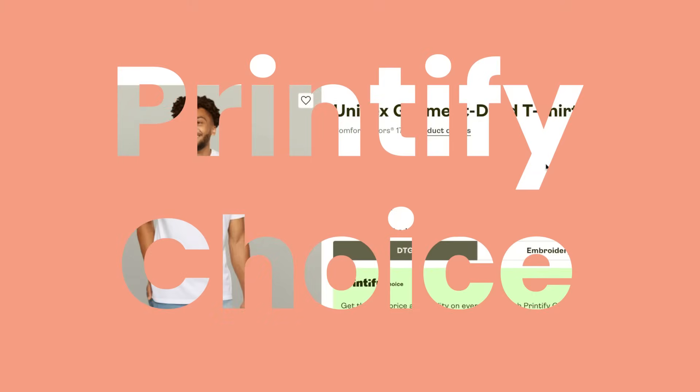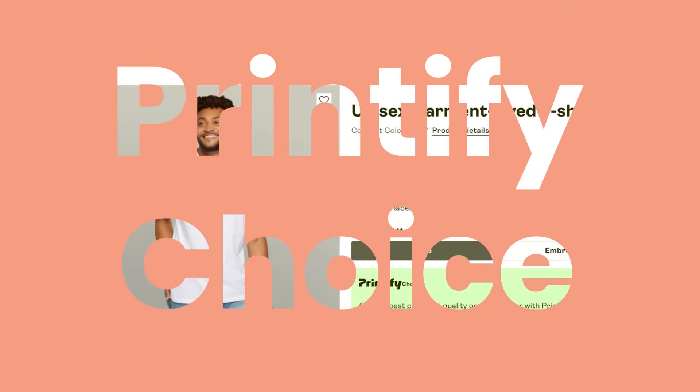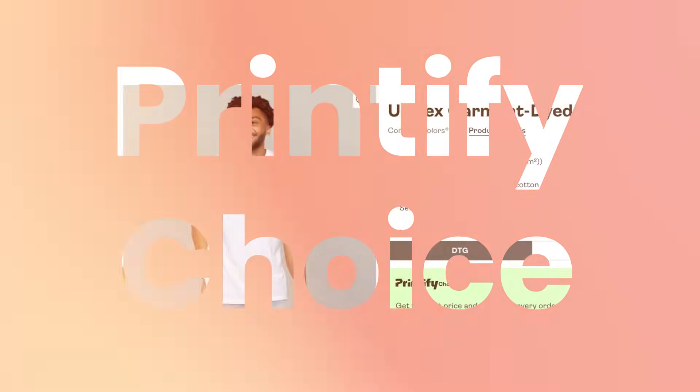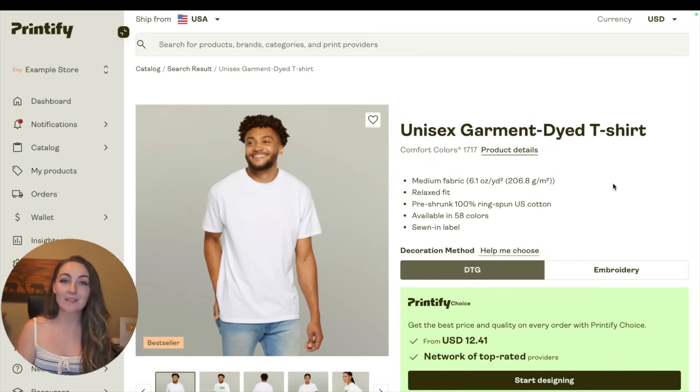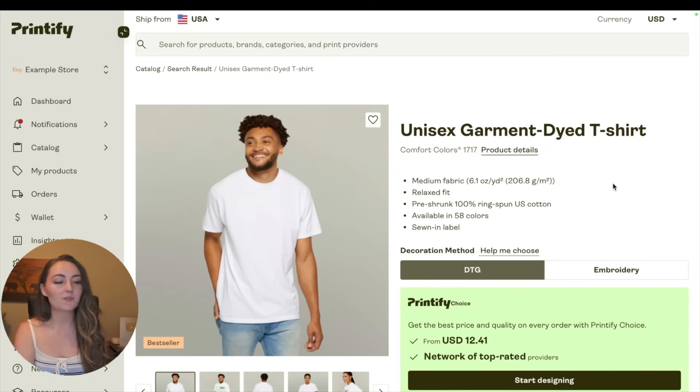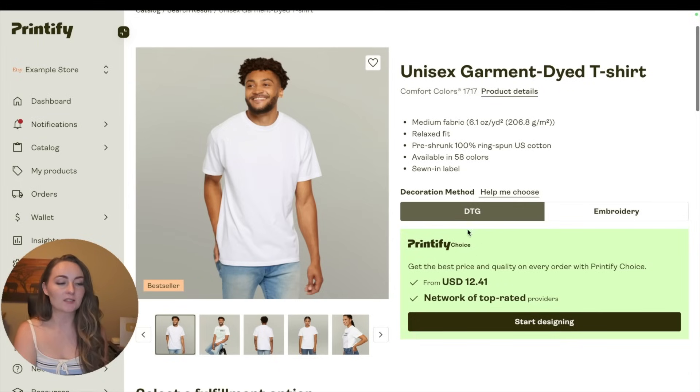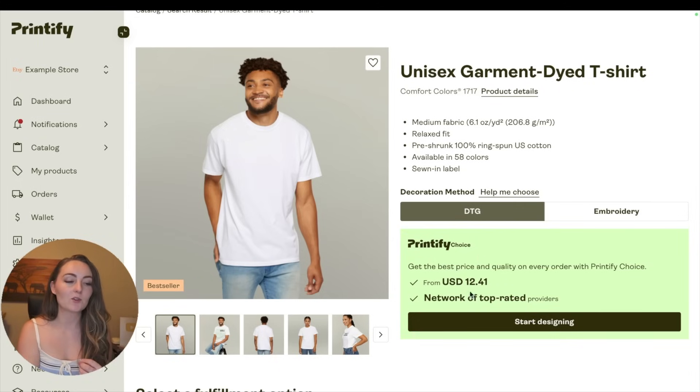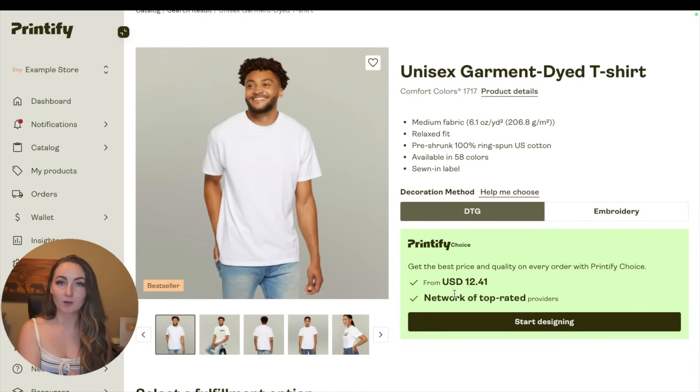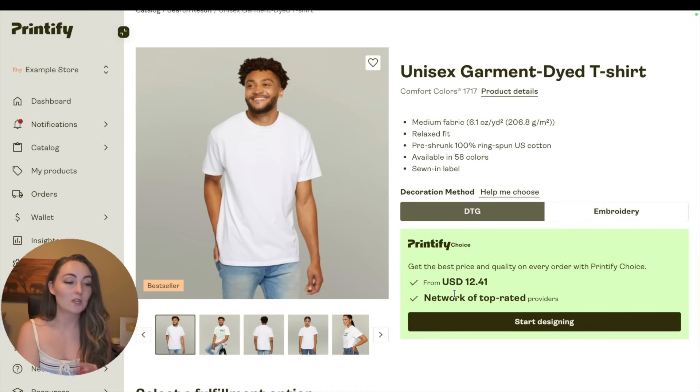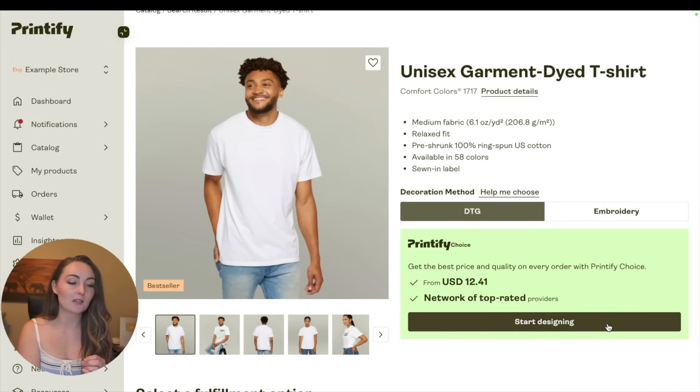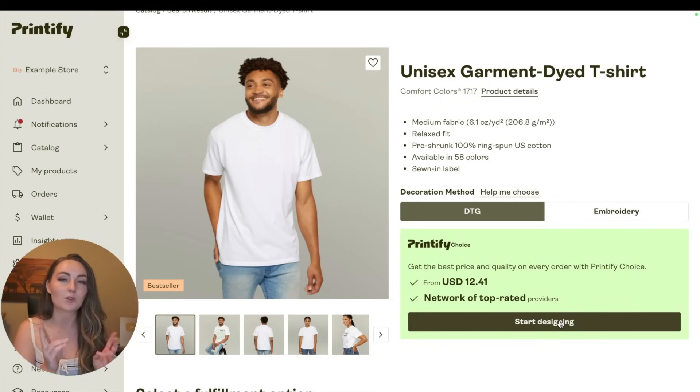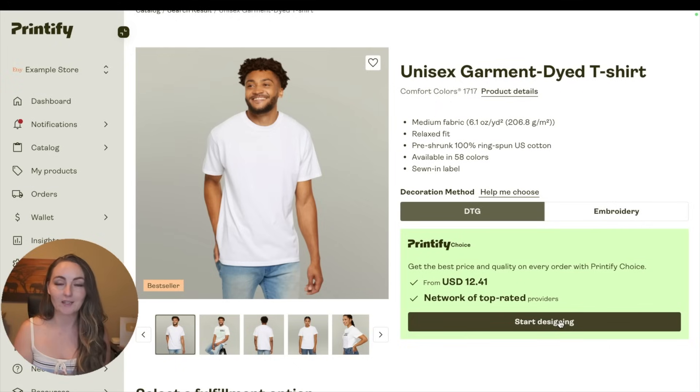Coming over here to Printify, the first thing I want to talk about is Printify Choice, so what is Printify Choice? Printify Choice - you can see here when you go to click on any Printify product, you'll see that they're the recommended printer. So when you come to say the Comfort Color 1717 shirt, you're going to see the Printify Choice and a Start Designing button. If you click Start Designing here, then Printify Choice is the one who's printing it.